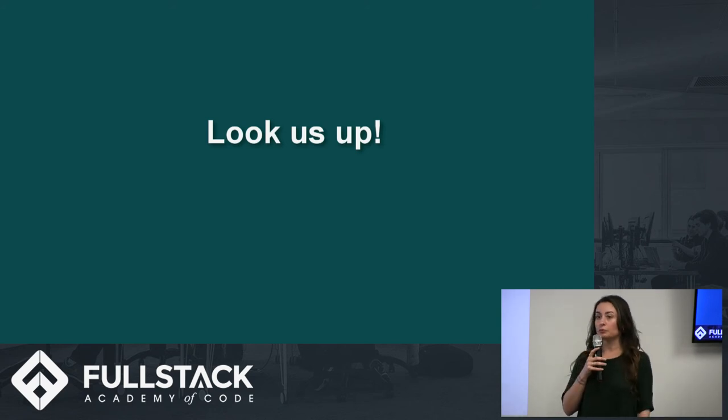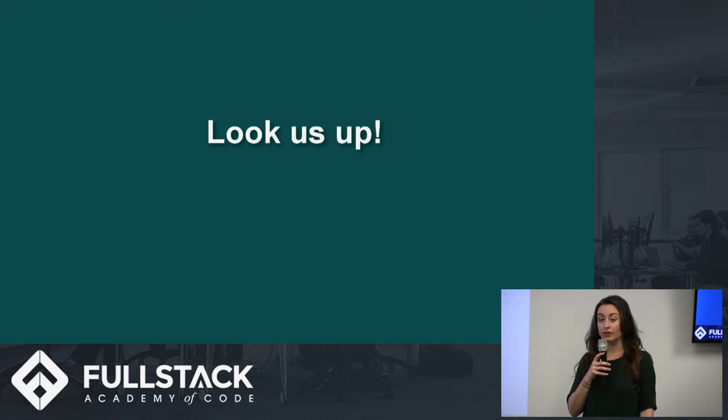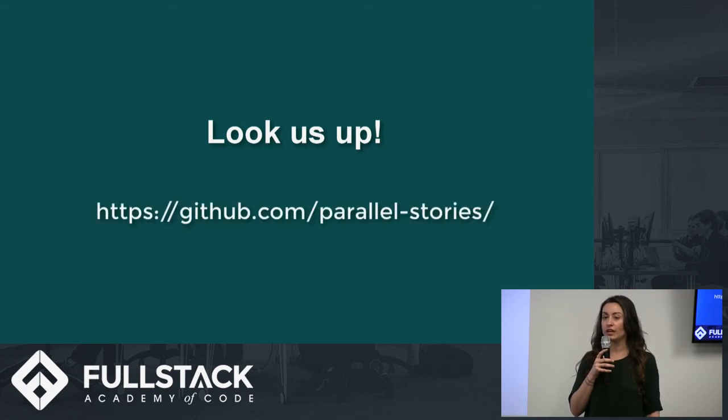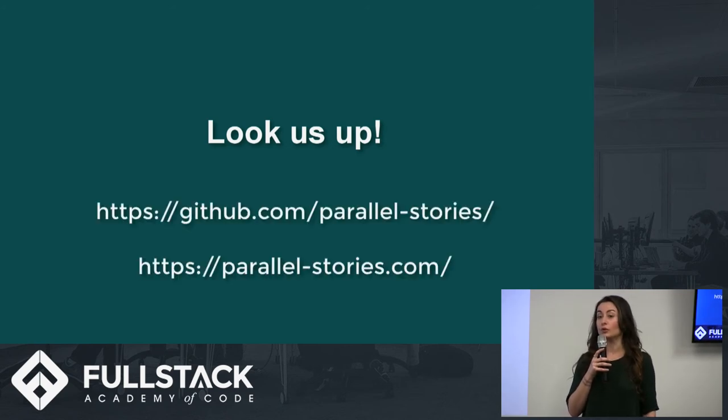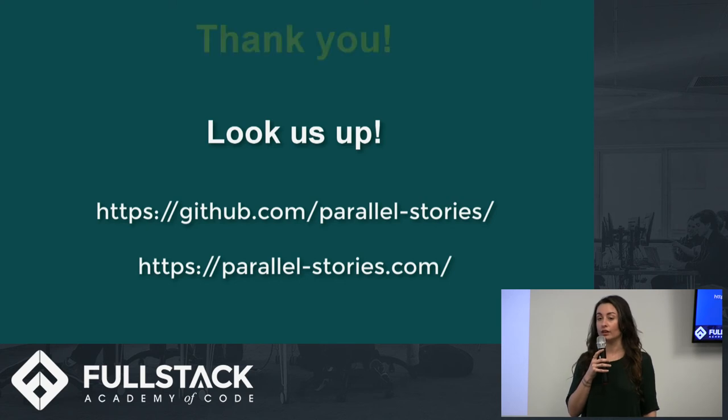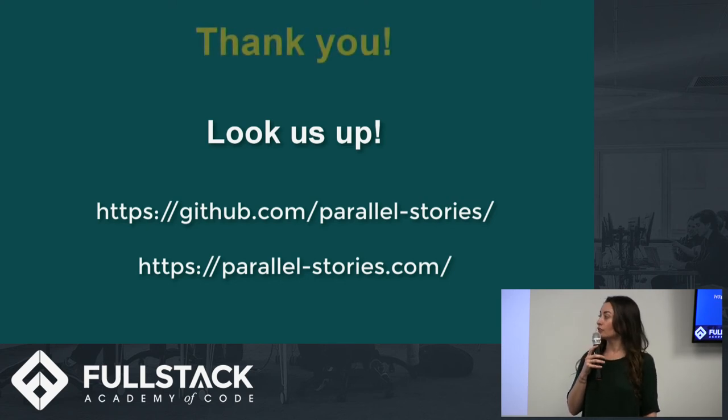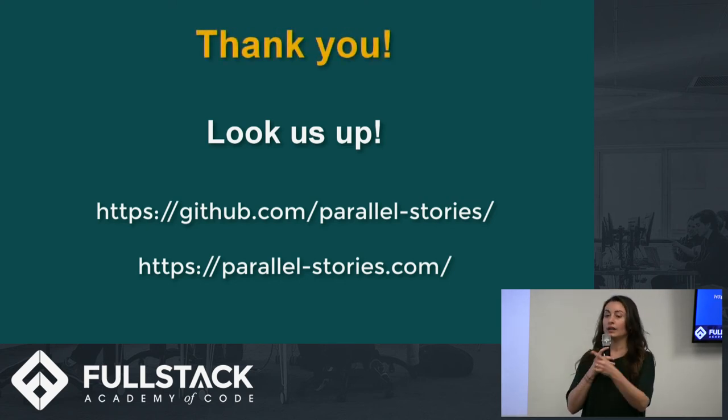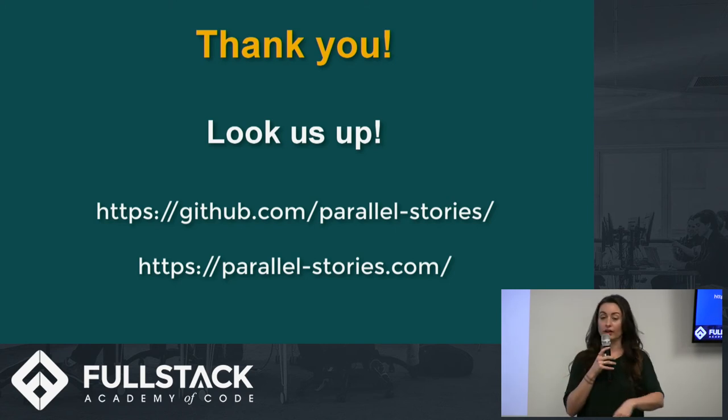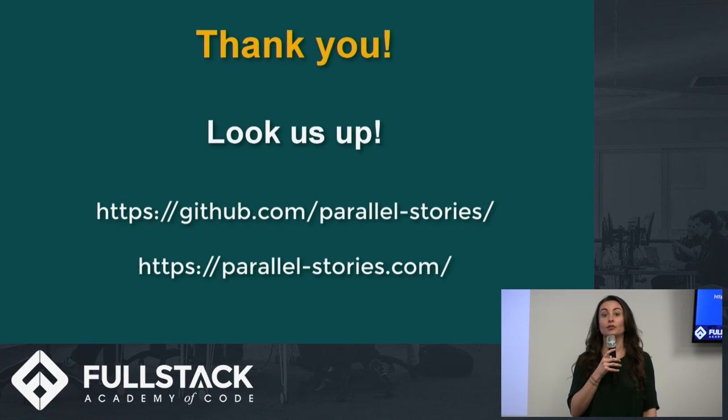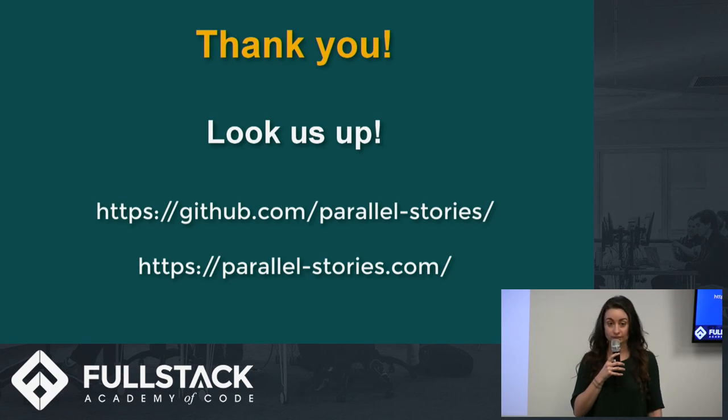So throughout this project, we expanded our knowledge of React, we familiarized ourselves with the NoSQL database, and we learned the importance of an intuitive UI and a well-thought-out data architecture. So check out our code on GitHub, check out the app itself on parallel-stories.com so you can write your own parallel story. Thank you guys very much for listening.